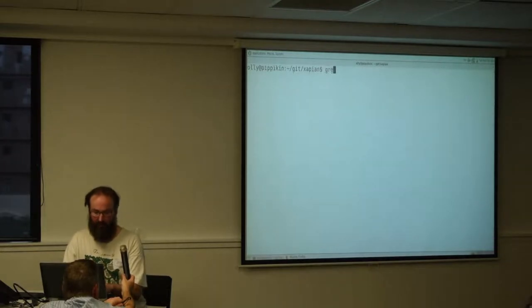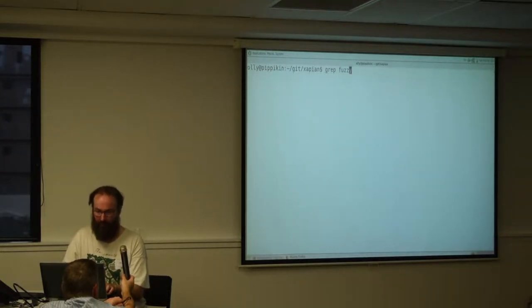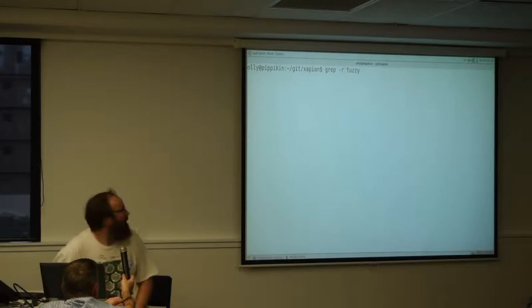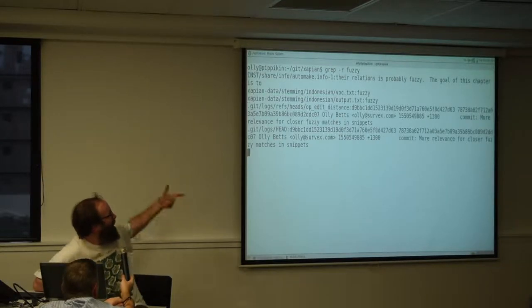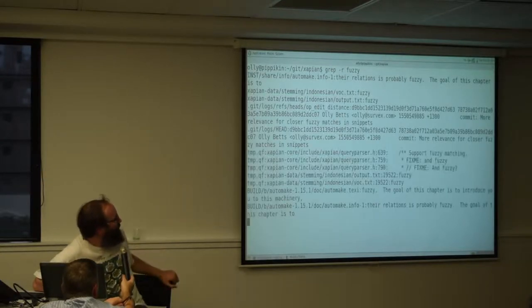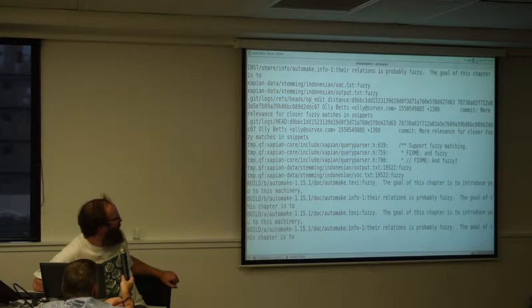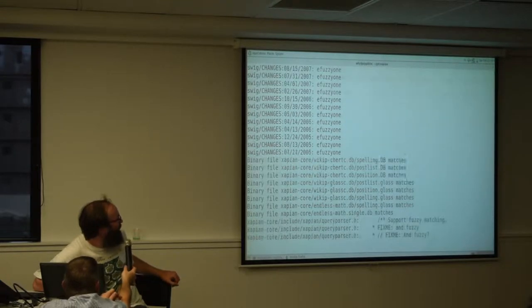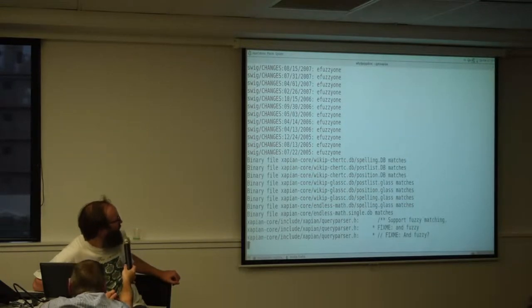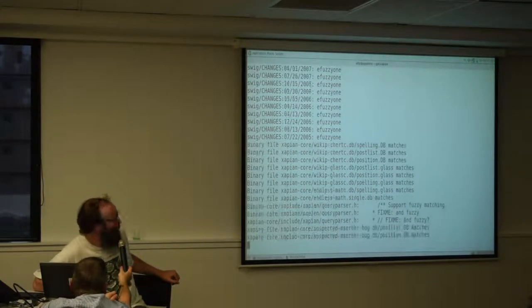If I grep for fuzzy in this source tree, there are lots and lots of matches which are just in generated files or in binary files.